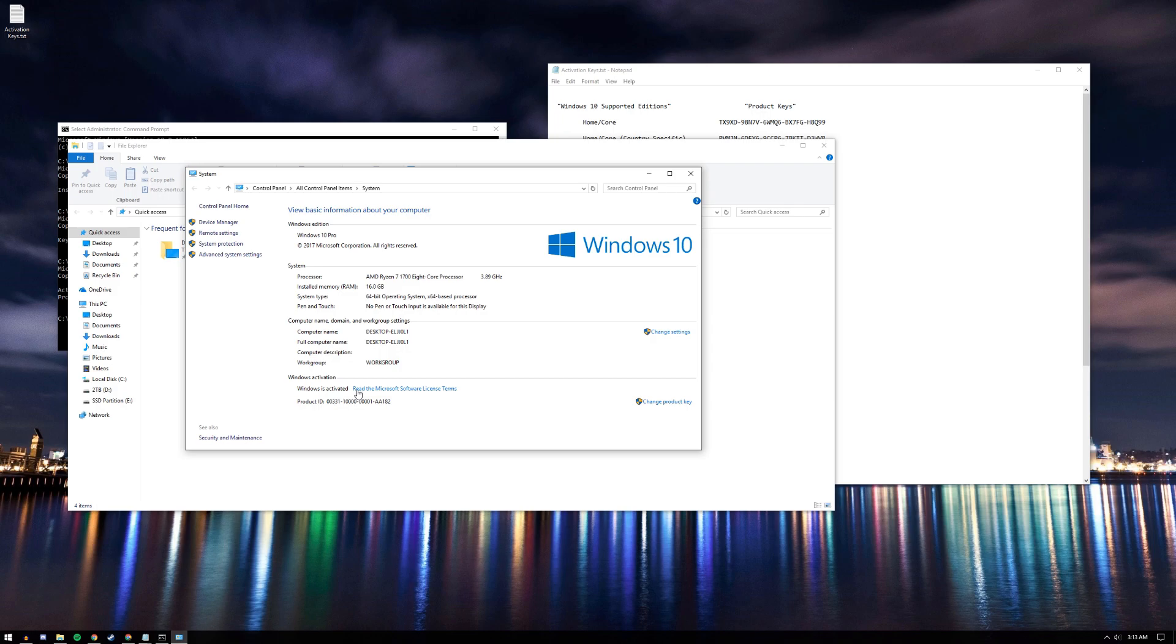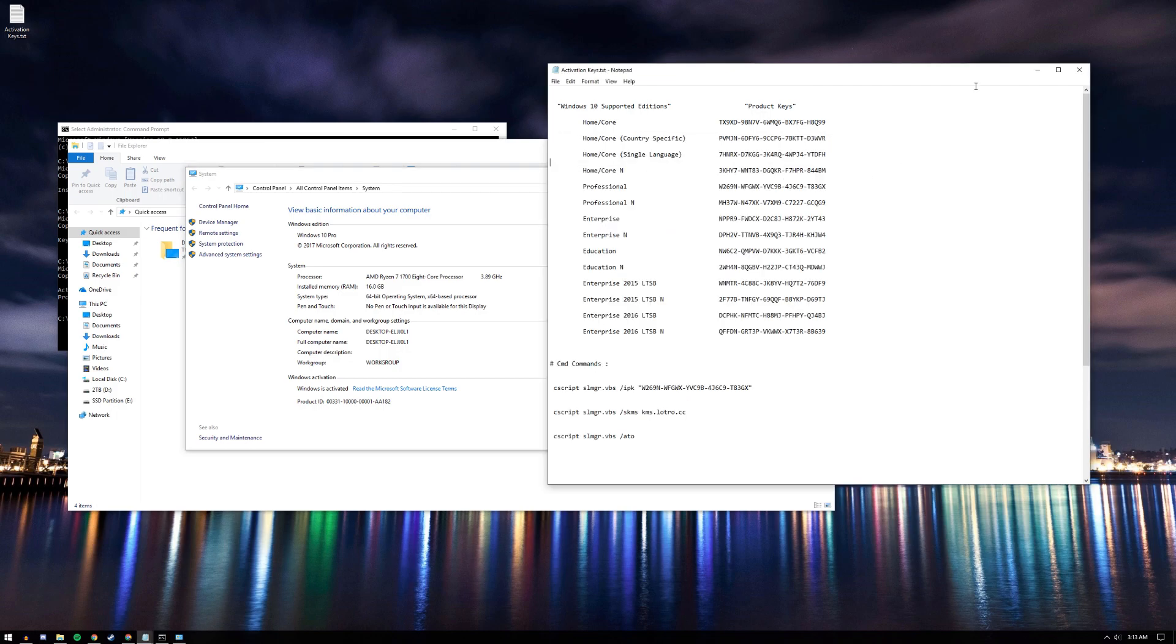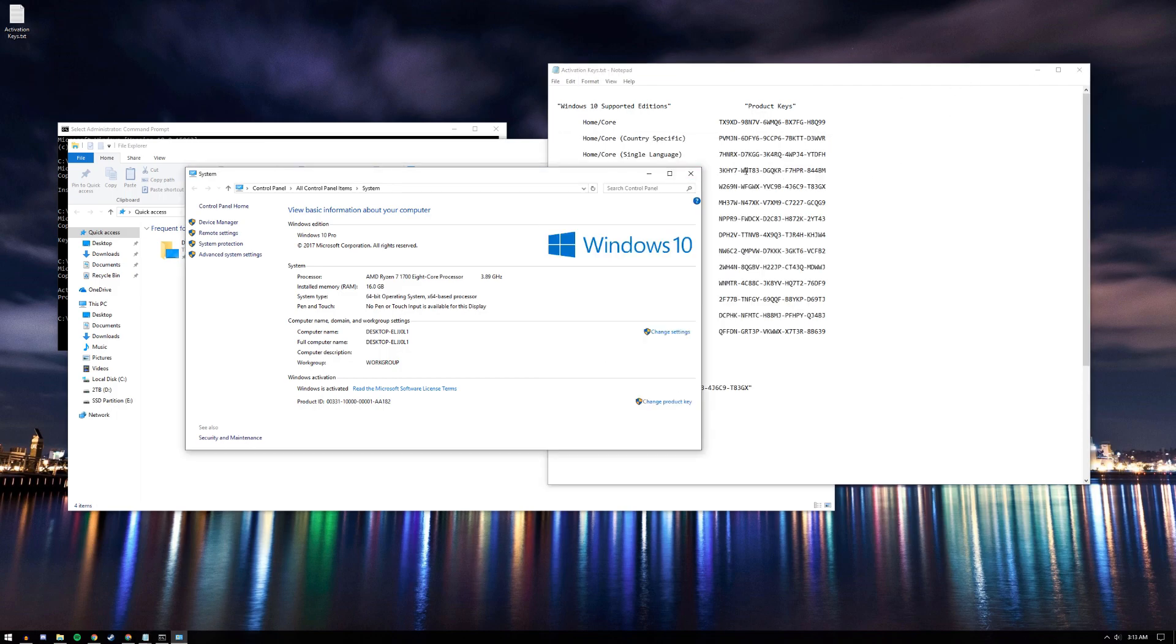You have just activated your Windows 10 for free. Hit that like button. If you learned something new, subscribe to my channel for more tutorials and I'll see you on the next one. Peace!